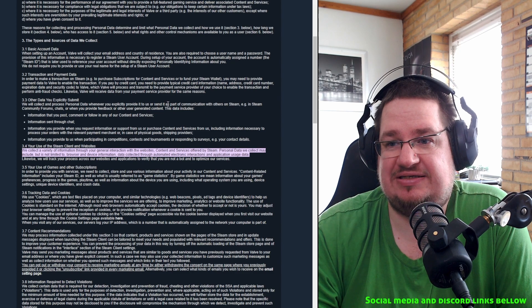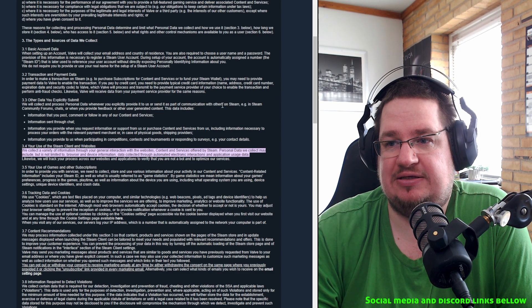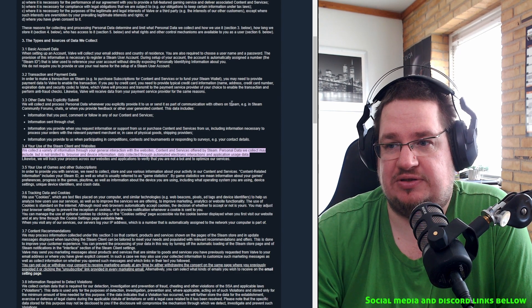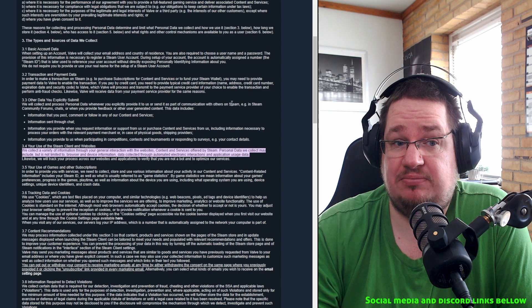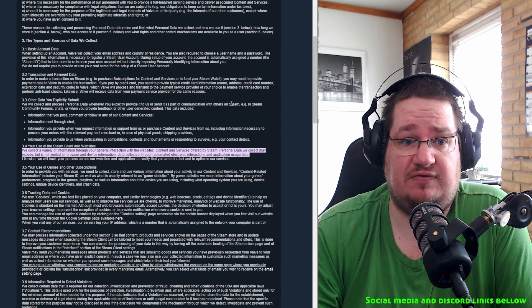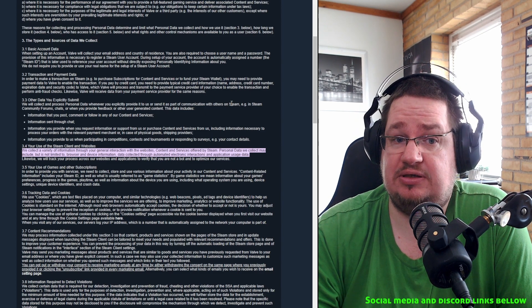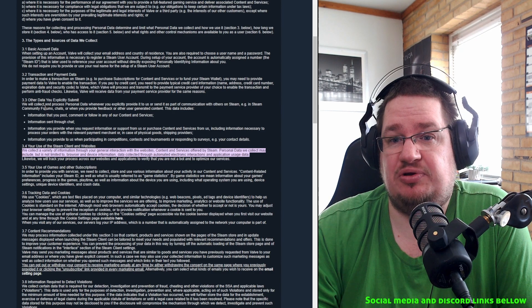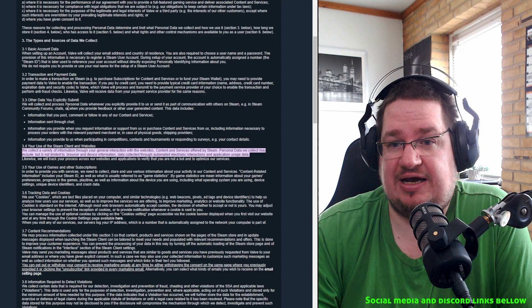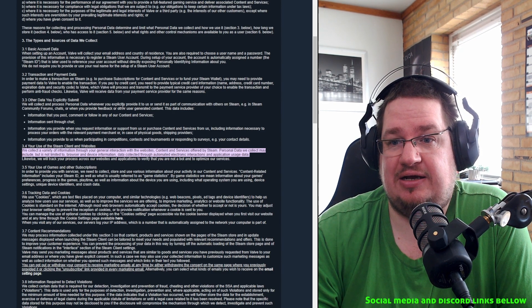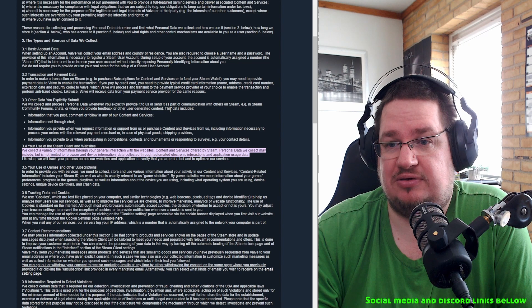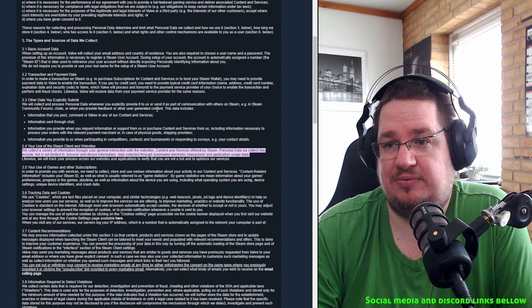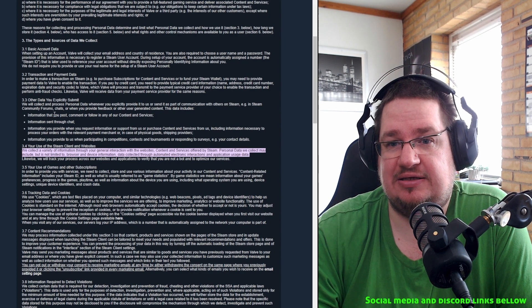We will collect and process personal data whenever you explicitly provide it to us or send it as part of a communication with others on Steam. So if you're communicating with others on Steam, it could be publishers, friends, and you are using personal data, they can collect it.